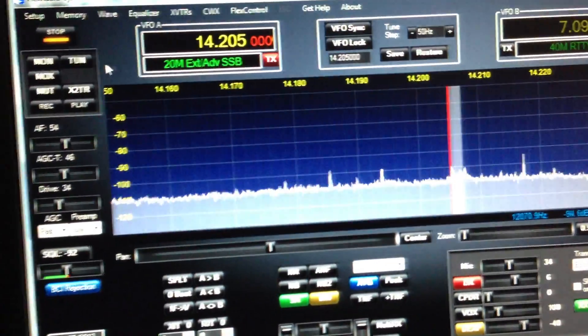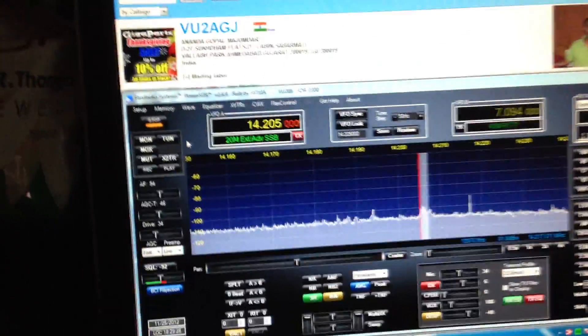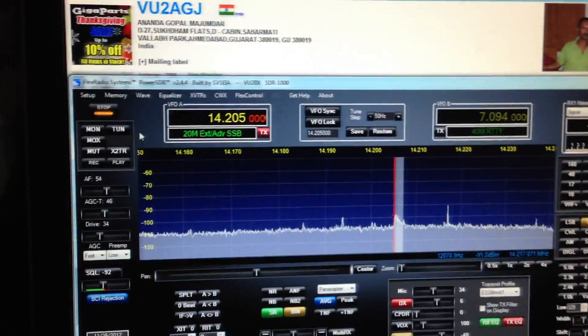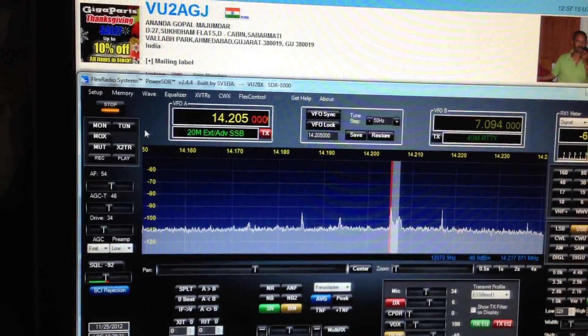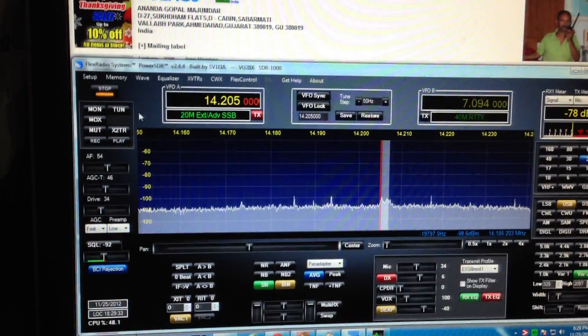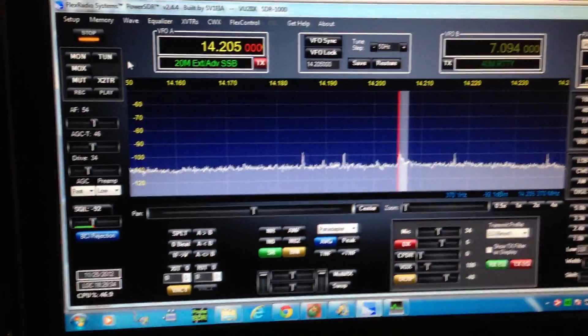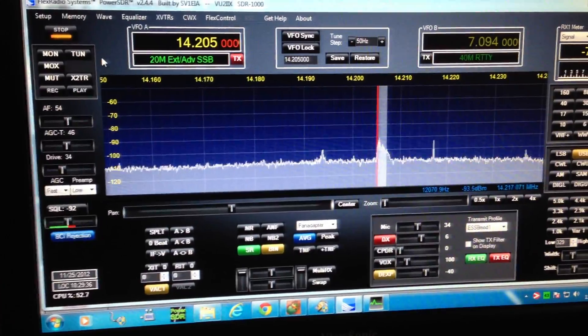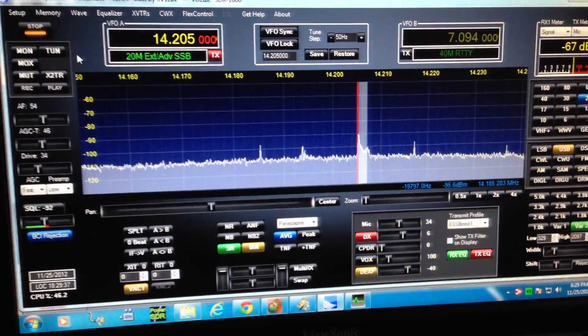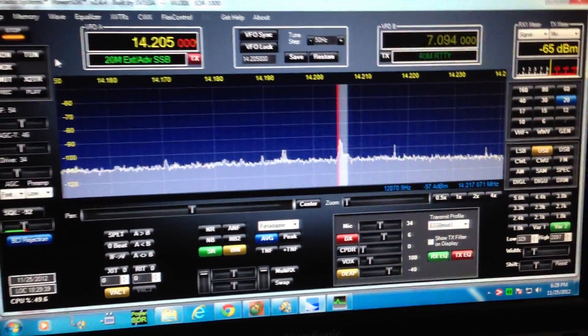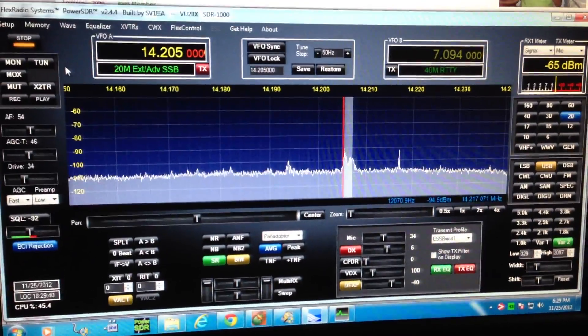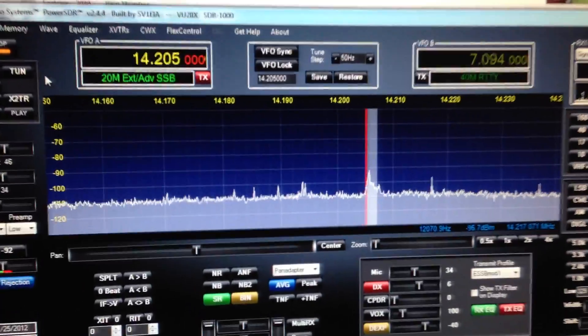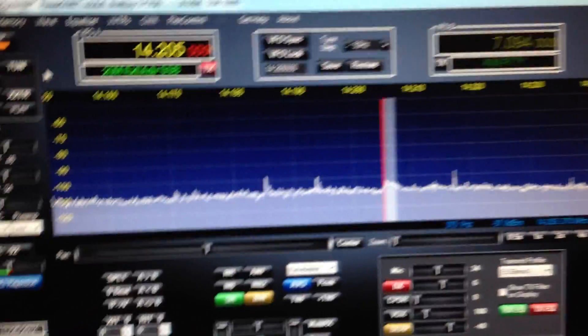VU2 NP, good evening to you Ananda and also on frequency we have VU2 Hotel Delta Charlie, Makhri from Vasai very near Mumbai, a distant suburb of Mumbai. Ananda I am not sure whether you have worked Makhri before, that's why I am giving all the details concerning Makhri.